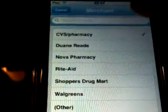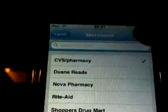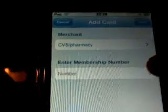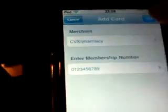We'll hit save. Now you go down here and enter your merchant number. Let's make up a fictitious number here. We'll hit save and click done. And now you have your CVS loyalty card stored on your iPhone or iPod Touch.